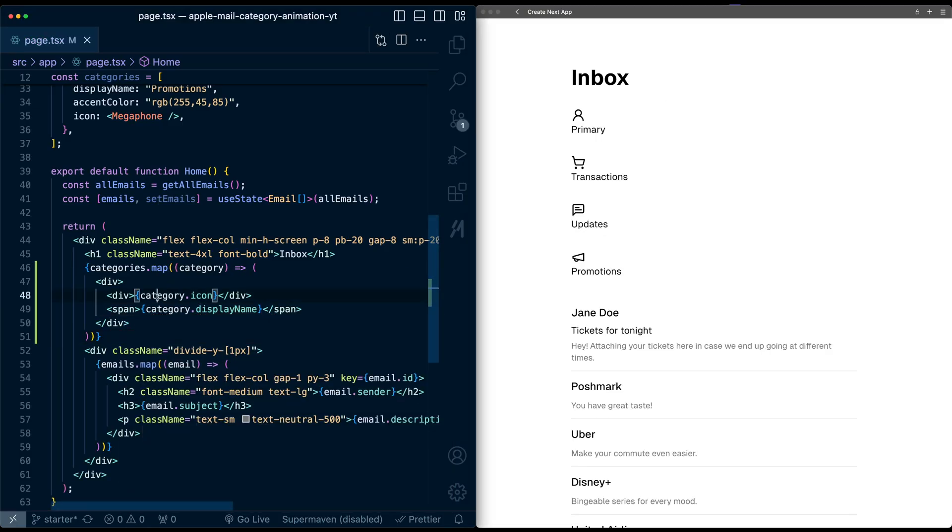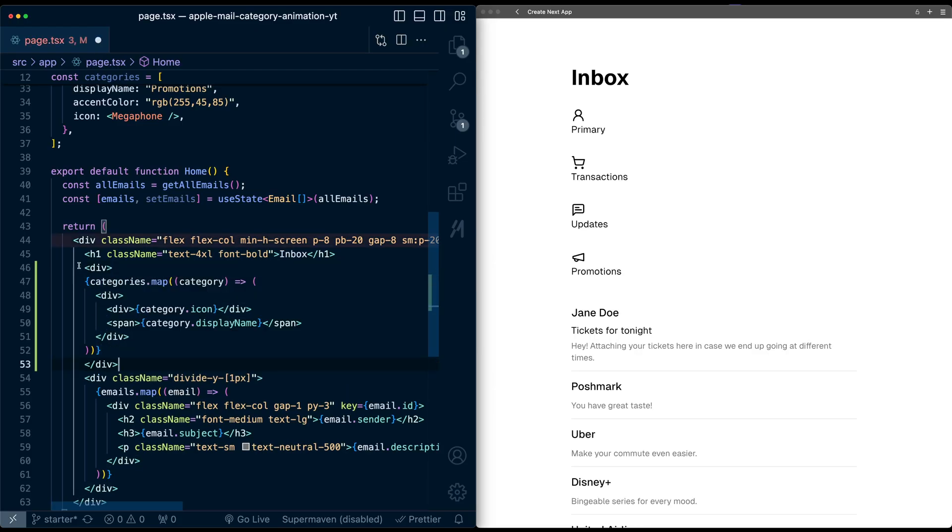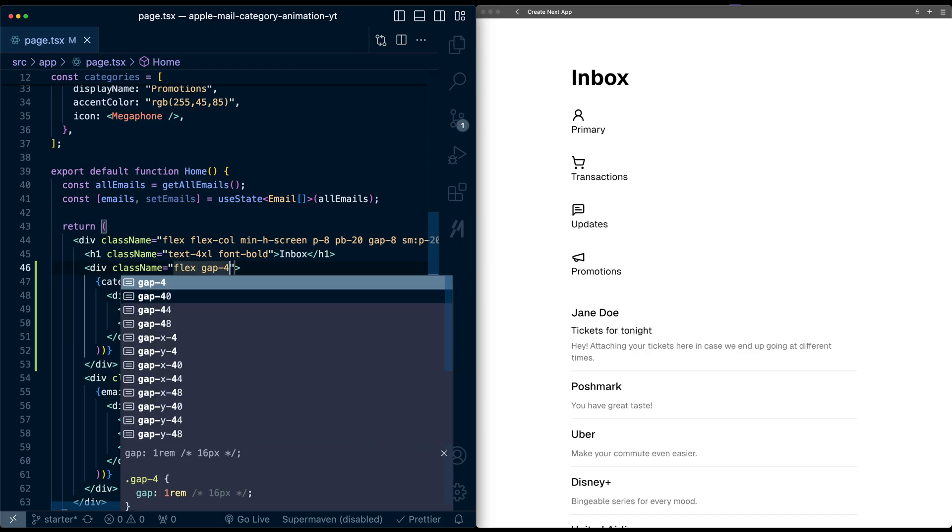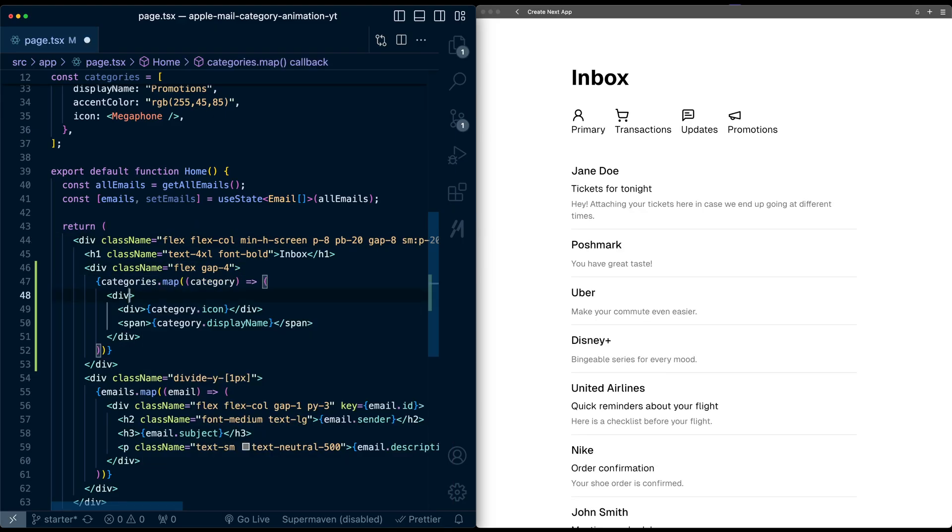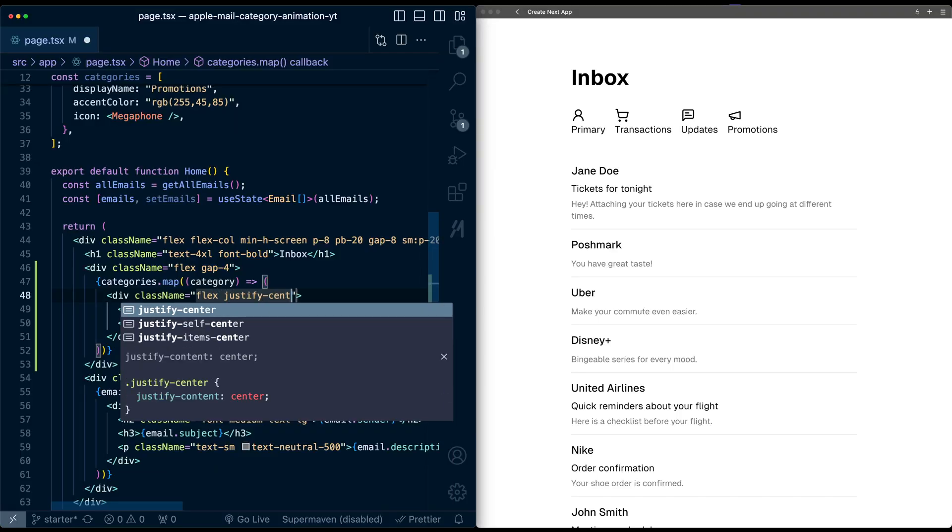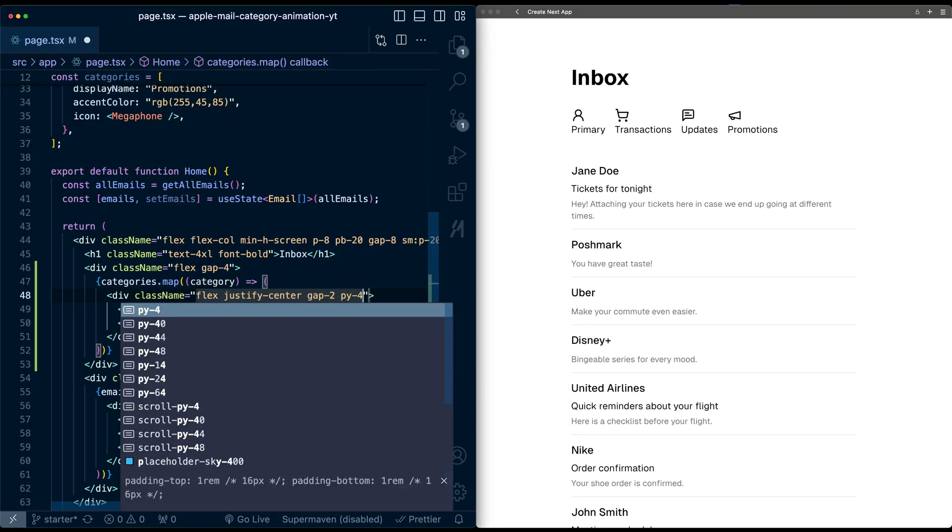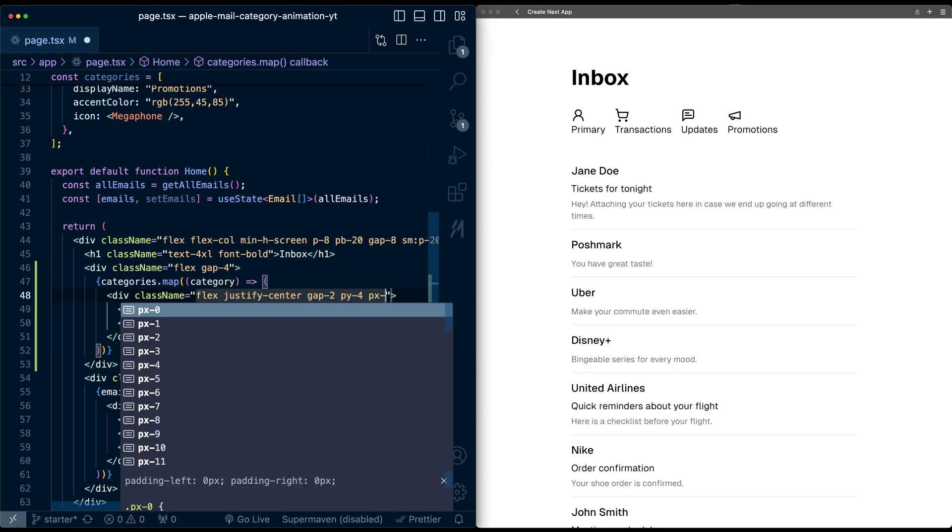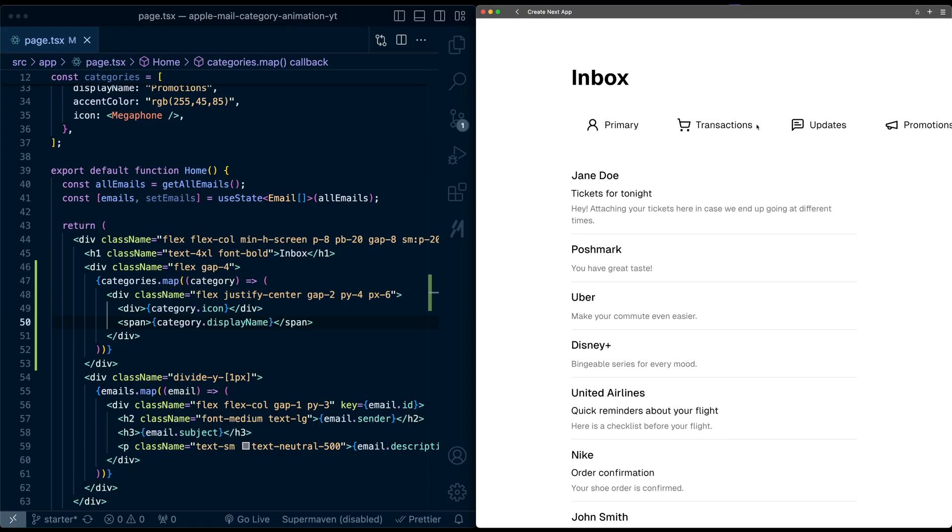Let's make this look a little bit better. I'm going to surround this entire mapping with a div so we can lay this out better. I'll give it a display of flex and a gap of four. Now it's horizontal. On each category div, I'll give it flex, justify center, gap of two, and give it some vertical and horizontal padding. This is going off the page, but we'll fix that later.